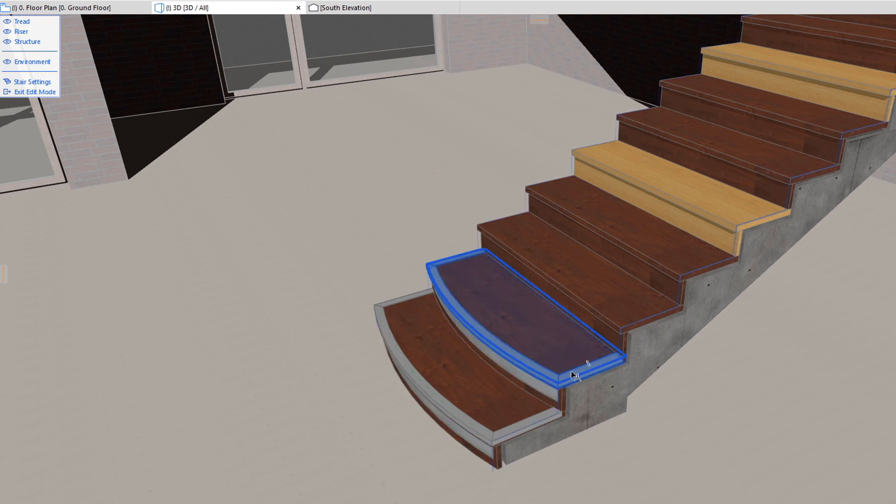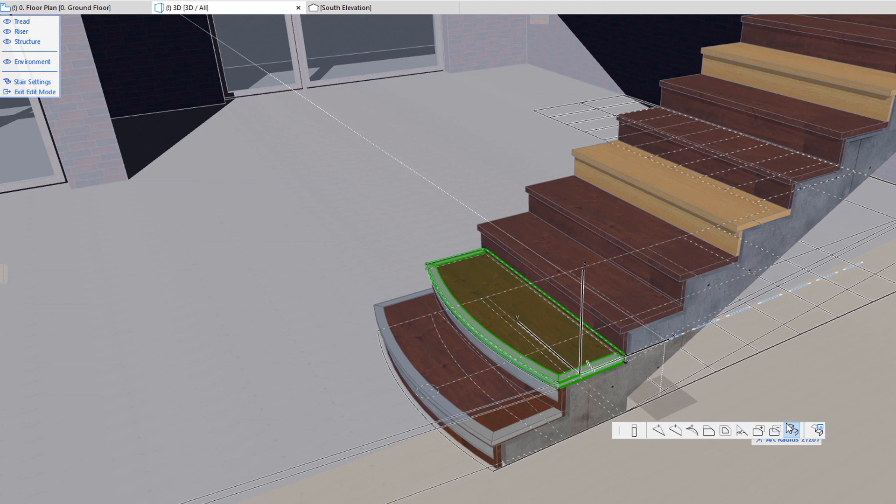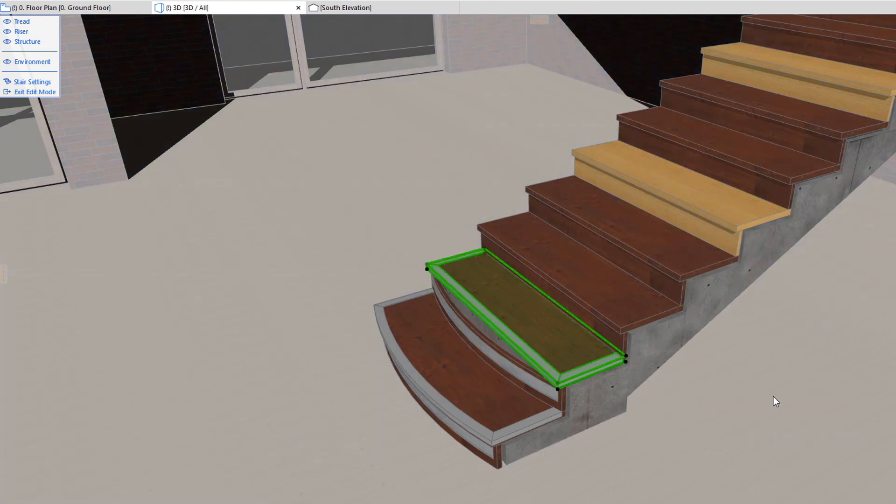When the geometry of a Tread or a Riser has been modified from its default, it may be reset to its default geometry by a Pet Palette command.